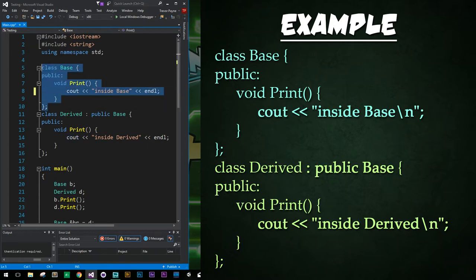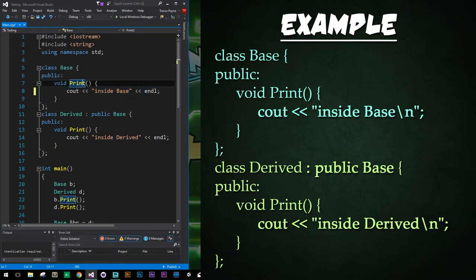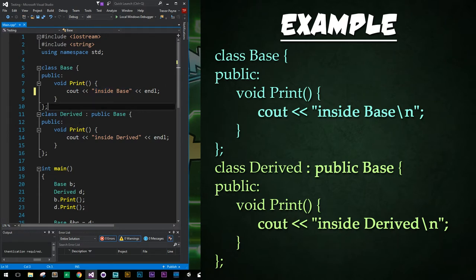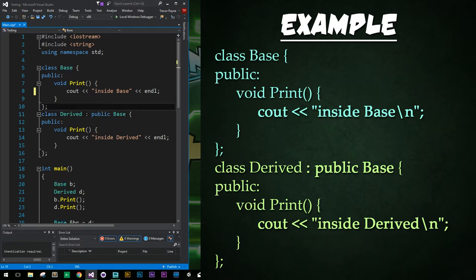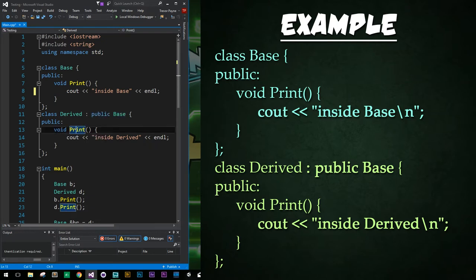Alright, so here up top we've got our base class created and it just has a public print function that says inside base. Then below that we have our derived class which inherits from the base class right here. And again, as we learned previously, we just inherit by using the colon public and the name of the base class right here.